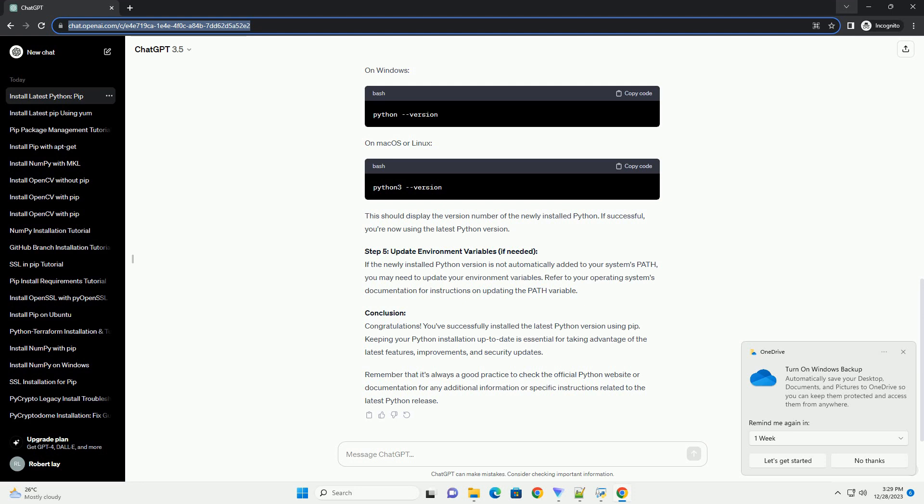Conclusion: Congratulations! You've successfully installed the latest Python version using PIP. Keeping your Python installation up-to-date is essential for taking advantage of the latest features, improvements, and security updates. Remember that it's always a good practice to check the official Python website or documentation for any additional information or specific instructions related to the latest Python release.